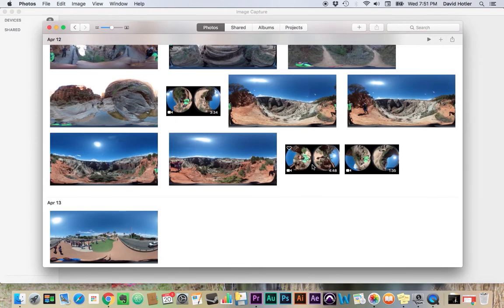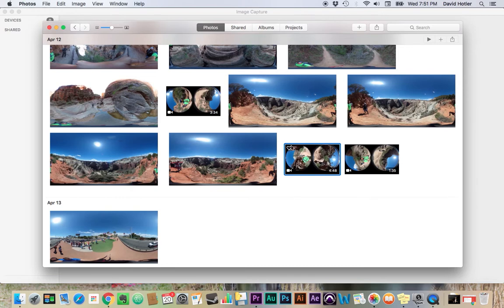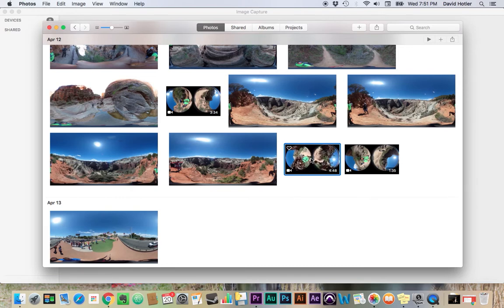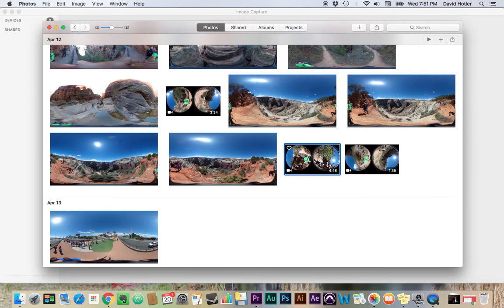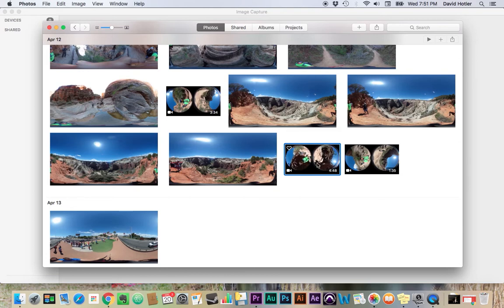Once my videos have been imported, you can see here that they've come in not stitched together. So they come in with the two spherical balls next to each other, and this is just the direct feed from each of the lens. And so we have to solve that problem by taking them through the Theta app.